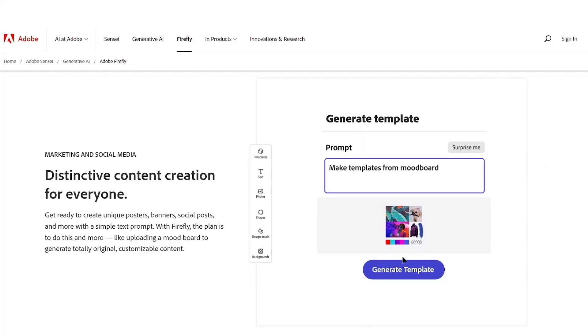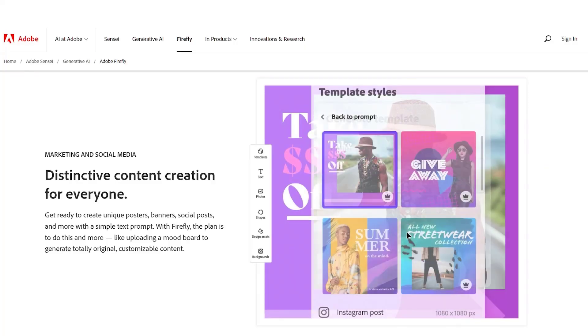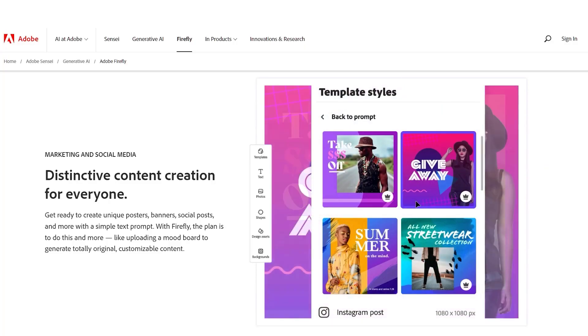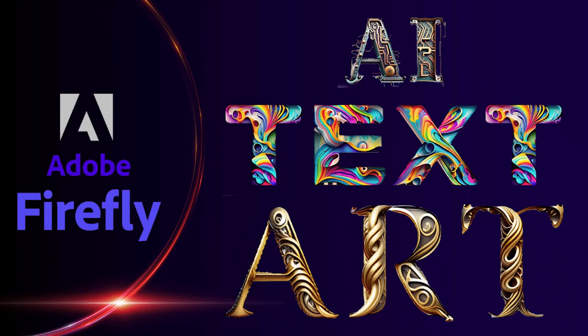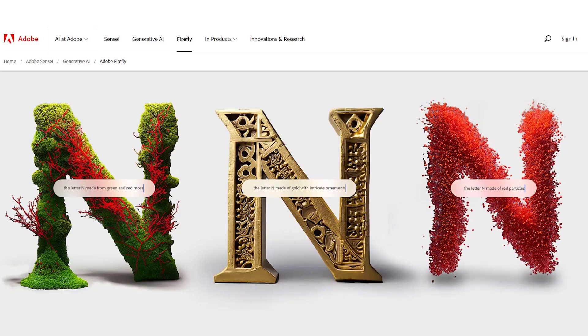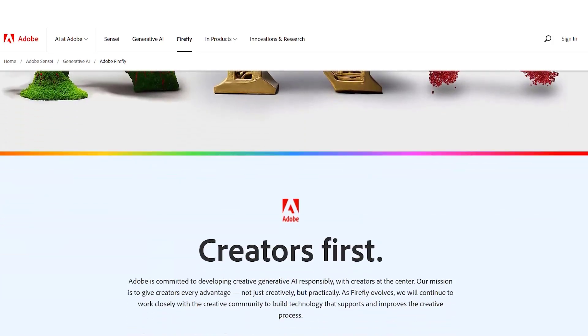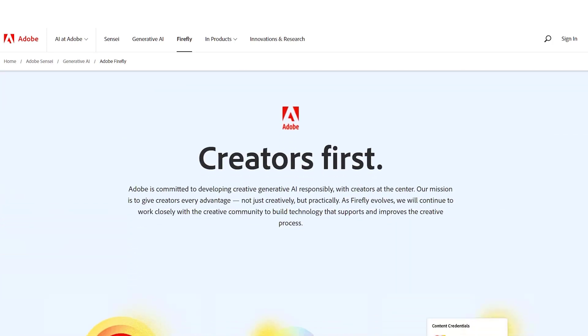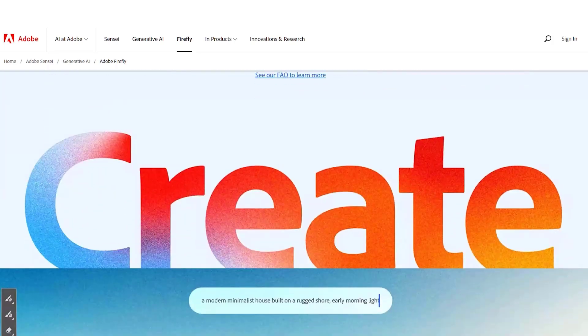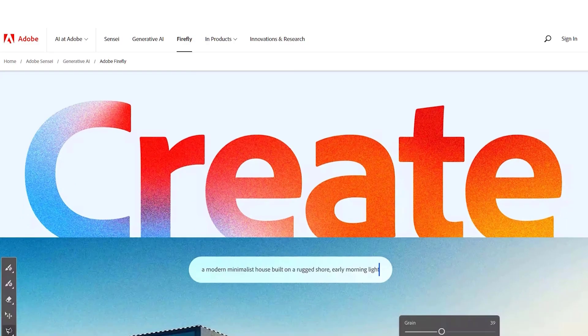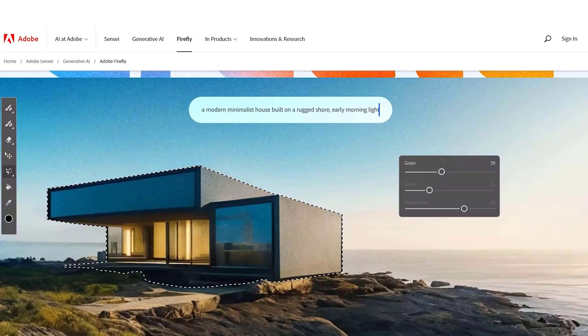Again just describe what you want and it will create banners, posters, social media posts and more. As you can see you can also create new fonts or change fonts by describing what you want. Lots of useful tools ready to launch to the existing customer base of millions of people.